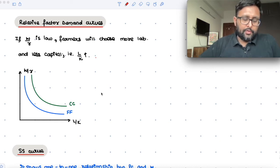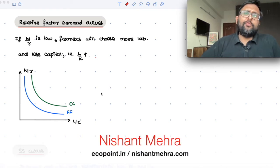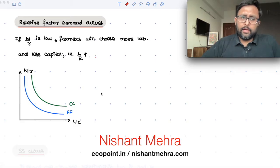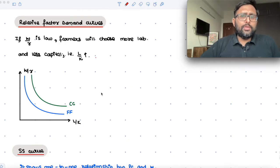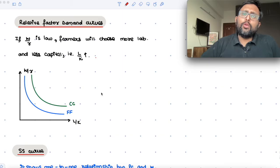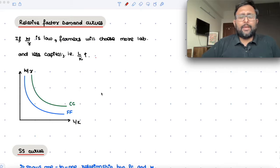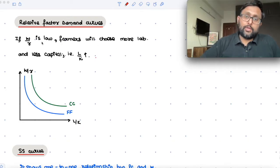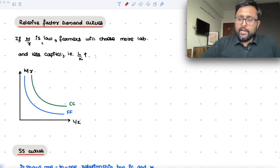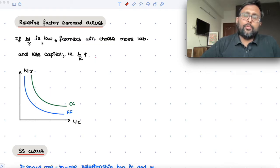Let us talk about the relative demand curves. If W/R is low, that means the numerator would be lower and denominator would be higher, meaning W is lower. If W is going to be lower, farmers are going to choose more of labor. Because R is higher, farmers are going to choose less of capital. By farmers, I mean firms or anyone who is producing. They will be using more labor because W/R is low, and if they are going to choose more labor at the lower W/R, that means the L/K ratio is going to be higher.